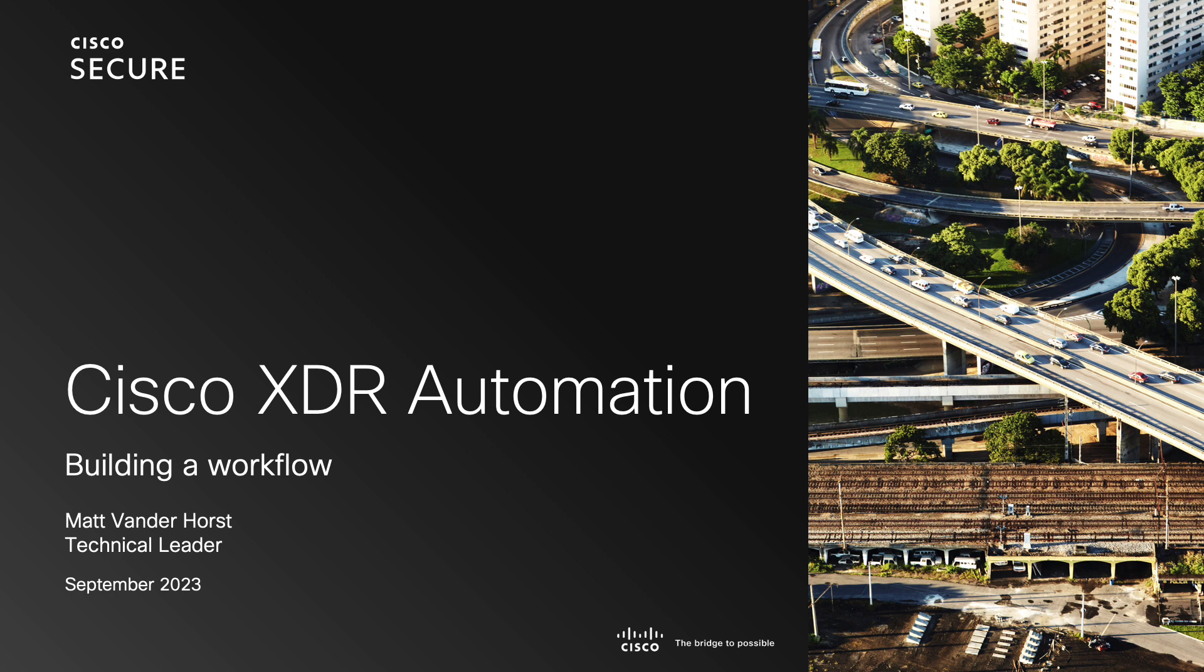In this video we're going to build a simple workflow in XDR automation to help you get familiar with the automation interface and its components. If you haven't already watched our automation overview video, we recommend doing so before you watch this as it'll help you get familiar with automation components and terminology.